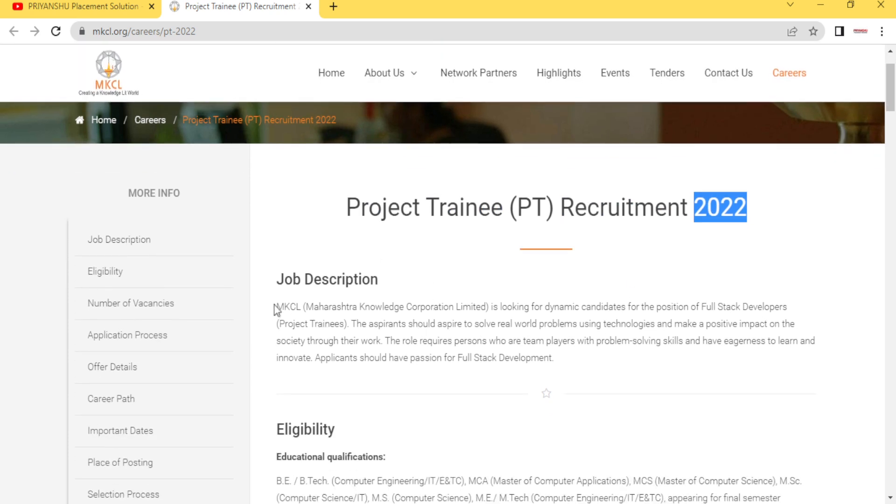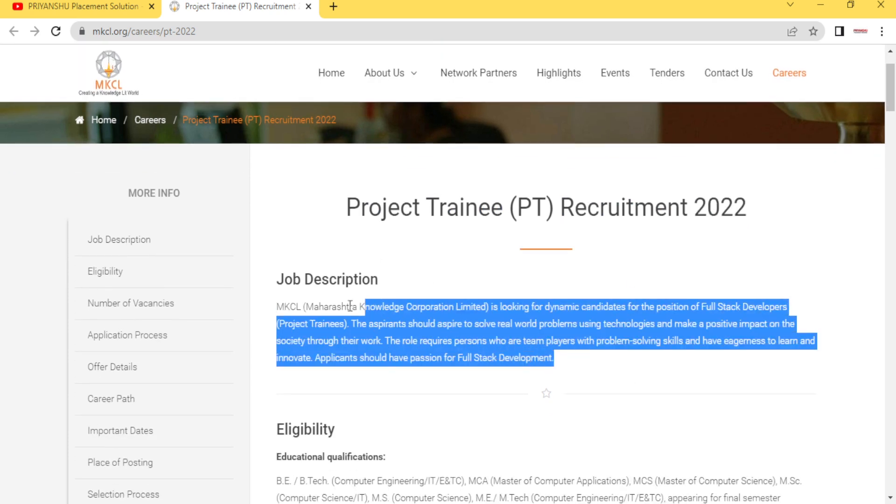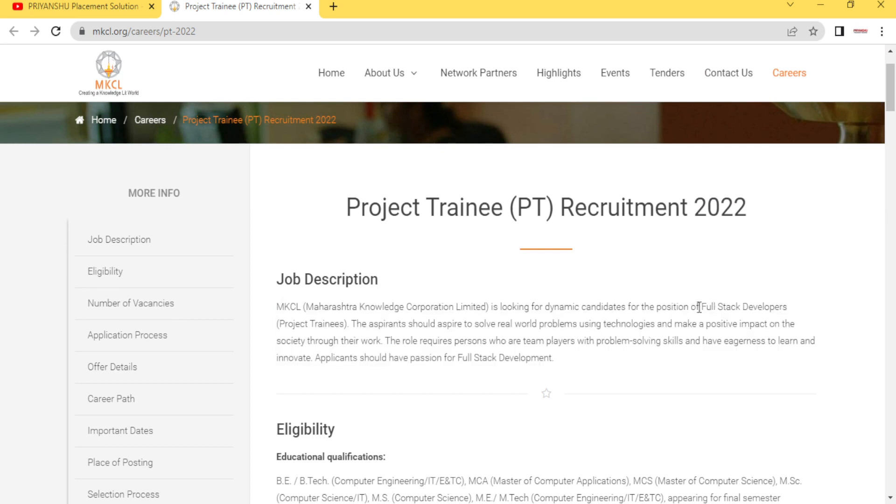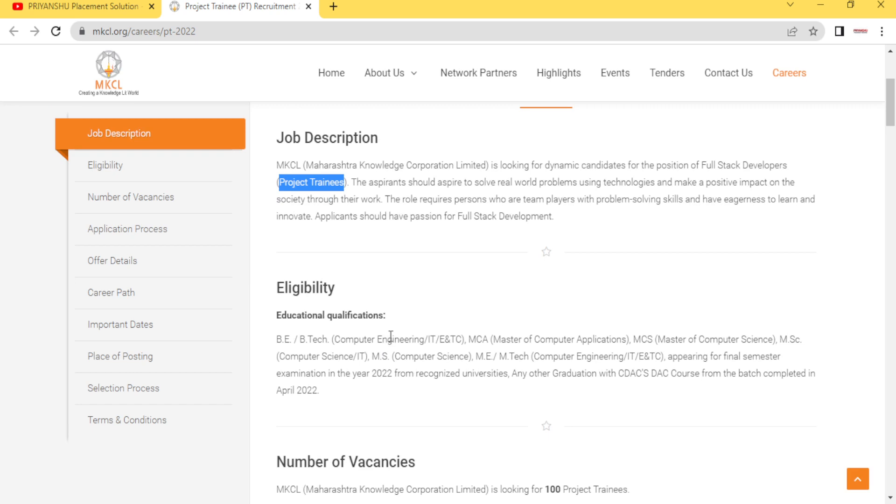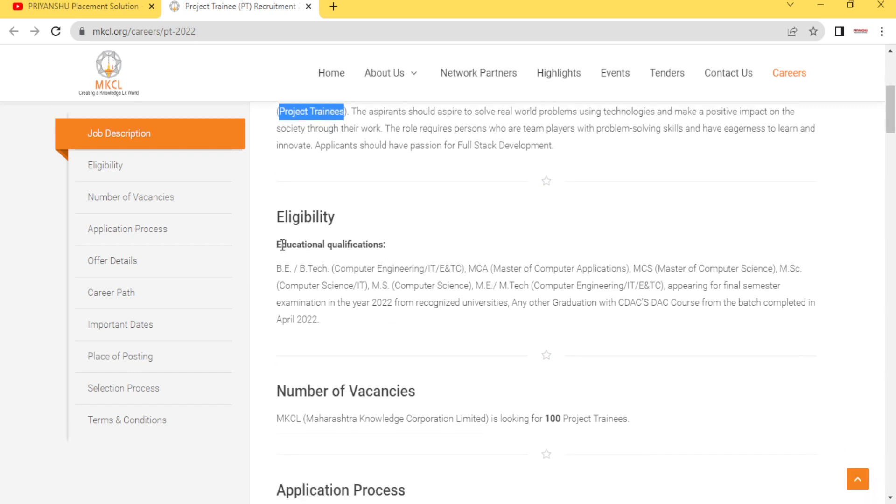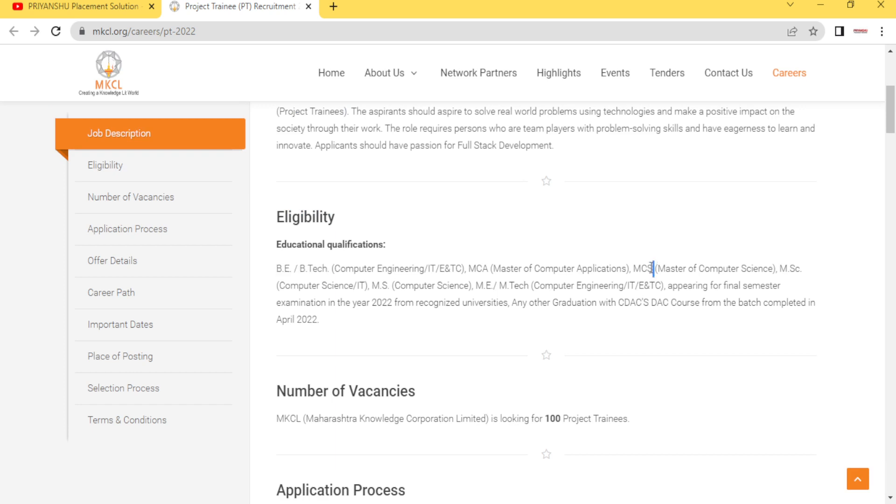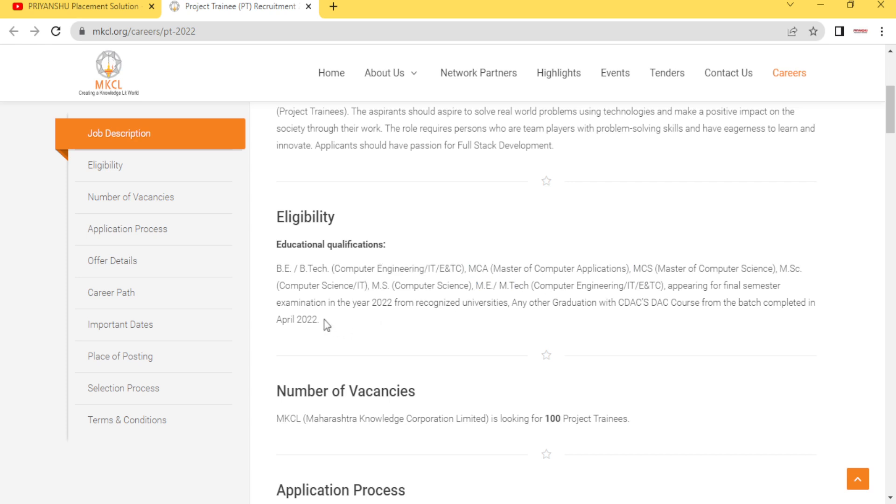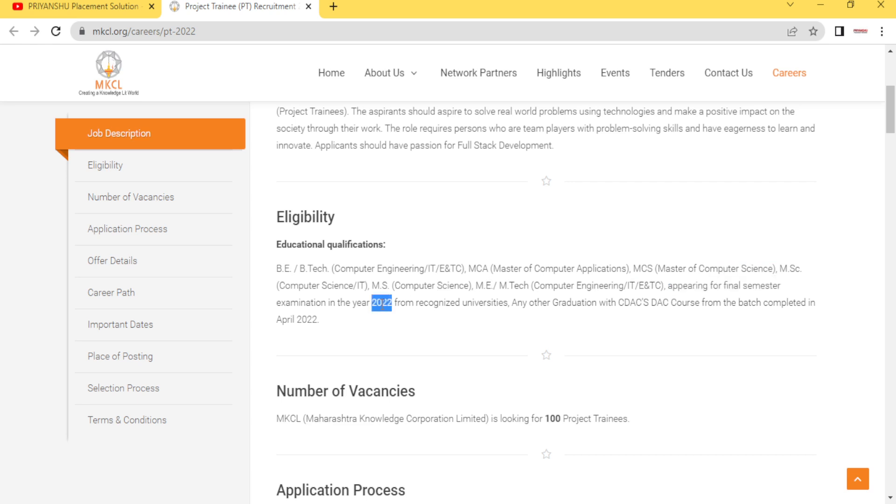If we talk about job description, they have written full-stack developer as a project trainee. For eligibility criteria, basically B.Tech, MCA, MSC, MCS, ME, M.Tech, MS - all the degrees are allowed here. Maximum degree is there, and students only those who are appearing for final semester, means if you're a 2022 pass out, then only you are eligible for this hiring.